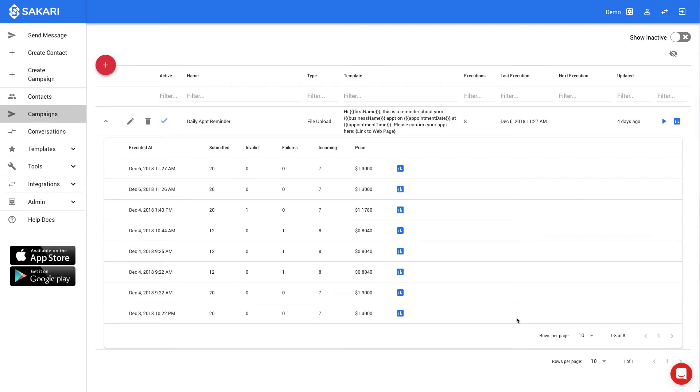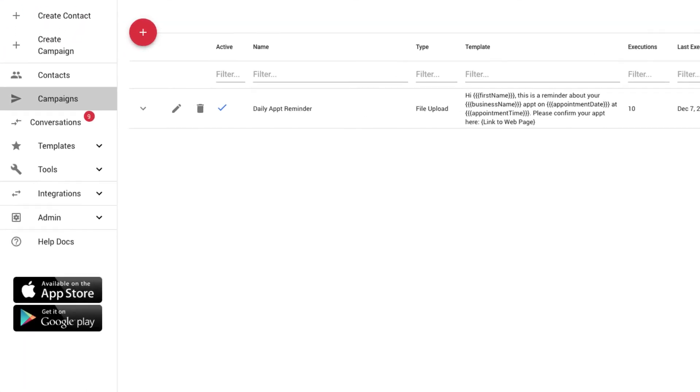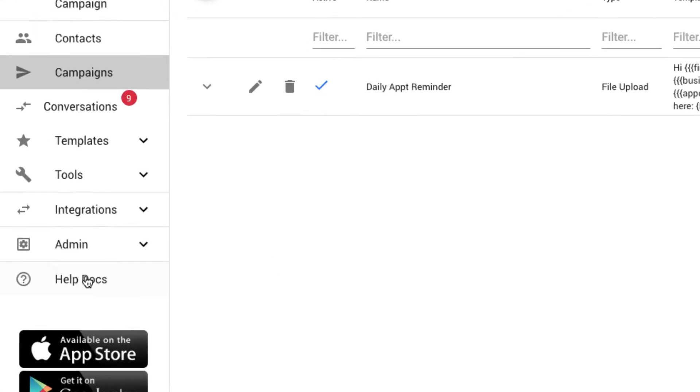To get more information on campaigns, please see our additional videos. Now we'll move to conversations in the left navigation.